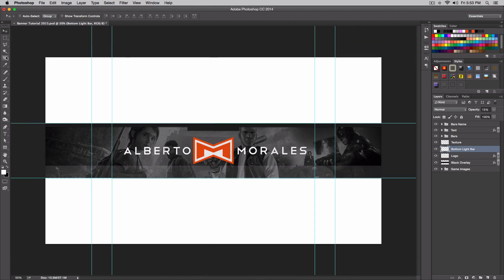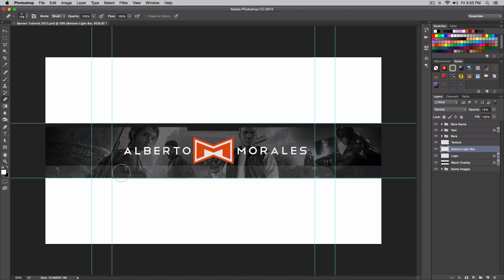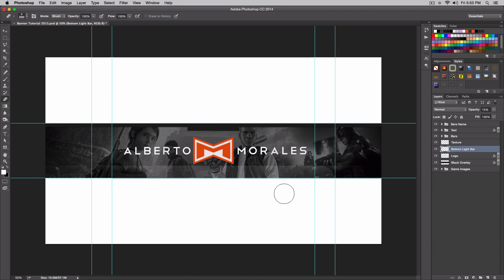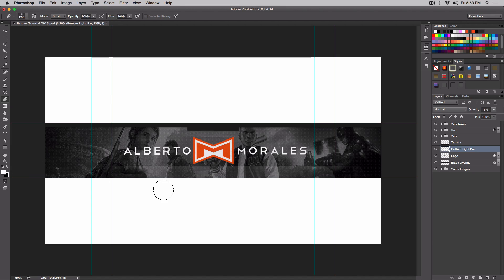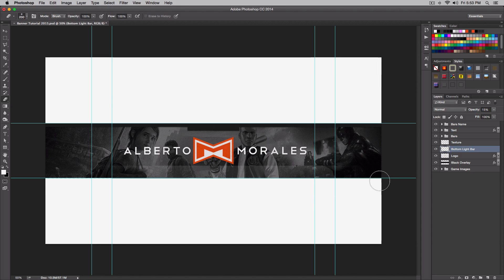Now we're going to fade this. To do that, very simple - go to your eraser tool, press E on your keyboard, make the size smaller by pressing your left and right bracket keys. Then simply make sure you're on your bottom light bar and just kind of go like this, alright. I'm kind of going at an angle, so it should look something like that. It's kind of hard to explain but you get the point - you kind of want to fade it downwards like that. I think that looks pretty good.